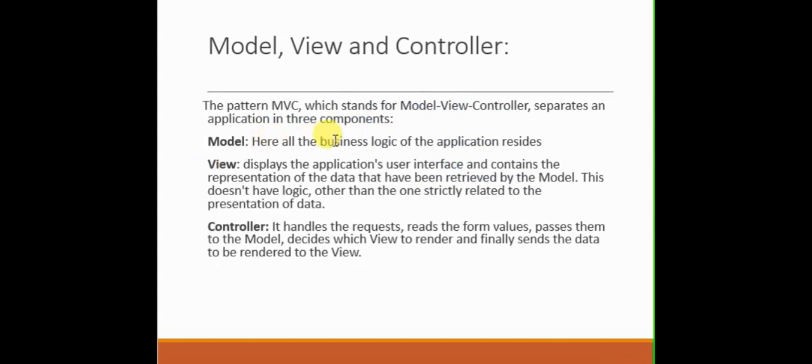Here you can see some kind of definitions that model is the business logic of the application, where like your tables, database tables, or the classes that represent the database tables reside in the model or the business logic reside there.